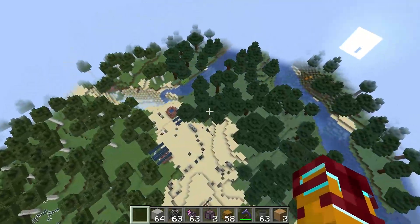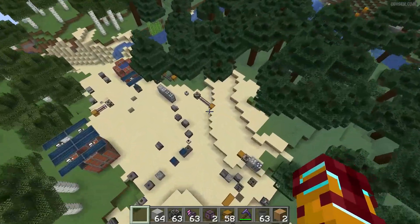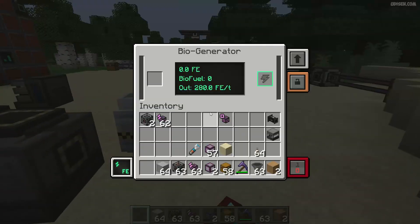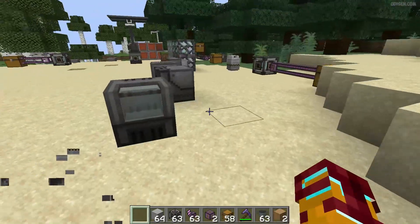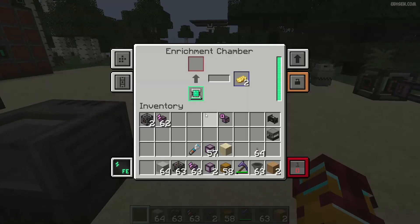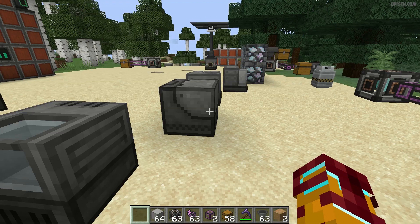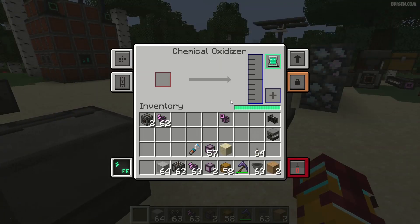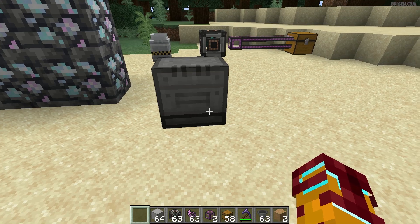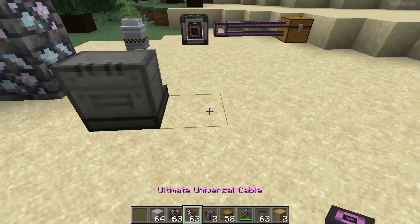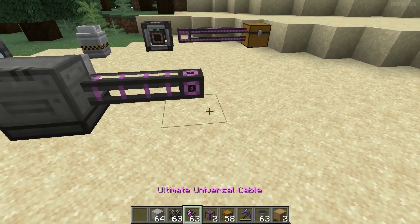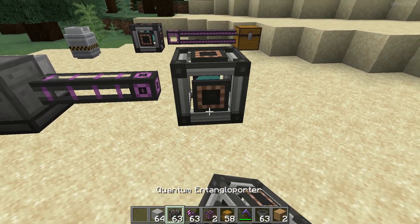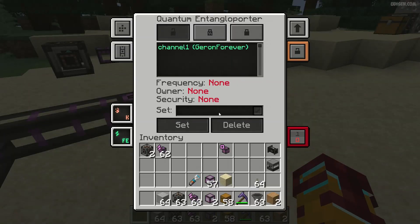Go down. For example, we have this consumer — this reaction chamber is our consumer. Connect it with a universal cable and place a quantum entangloporter.